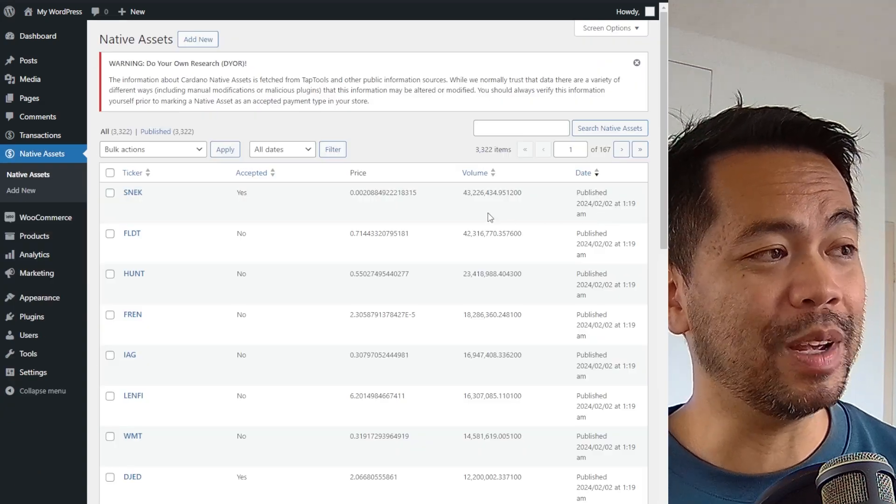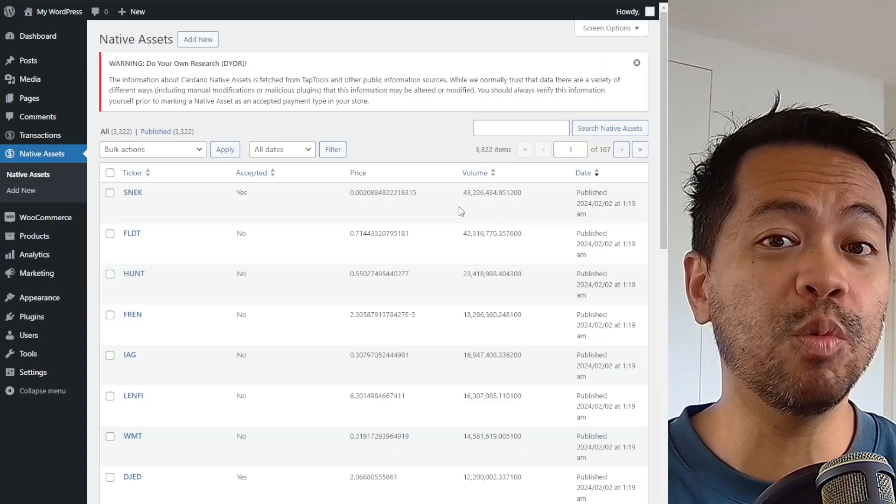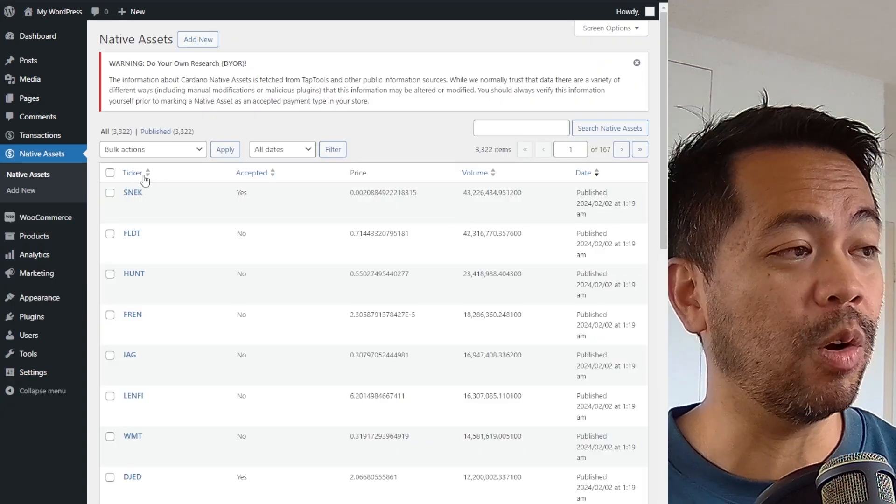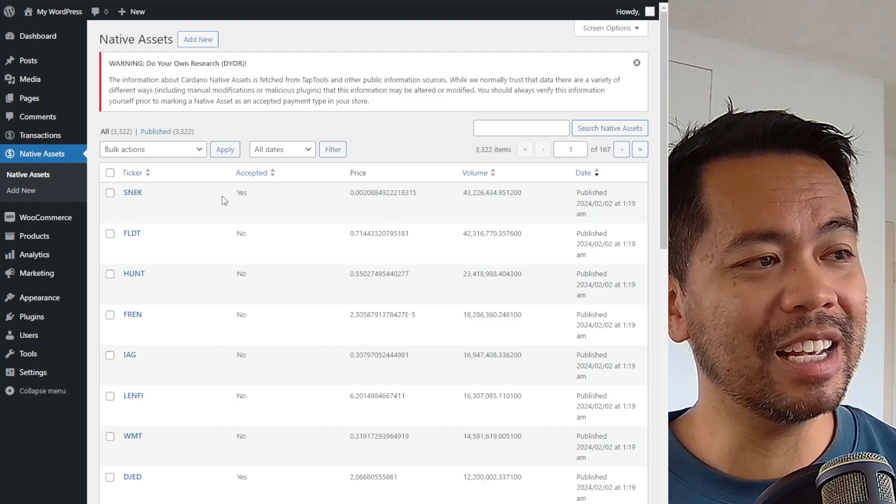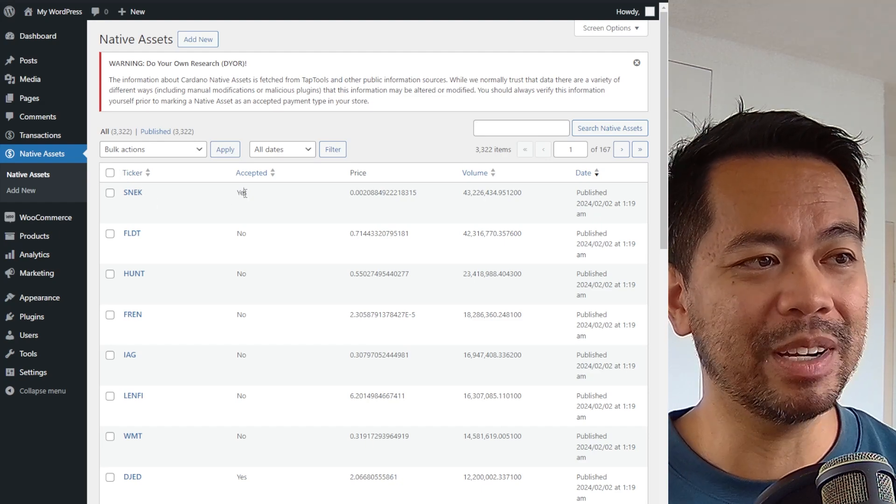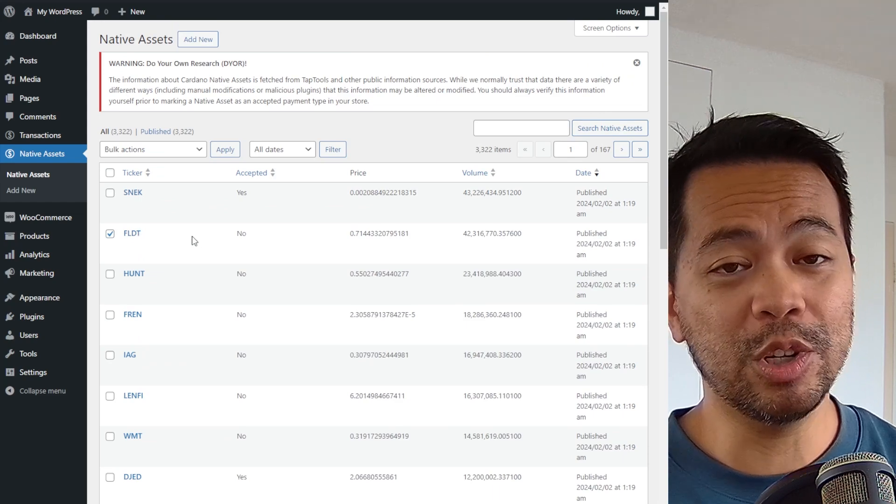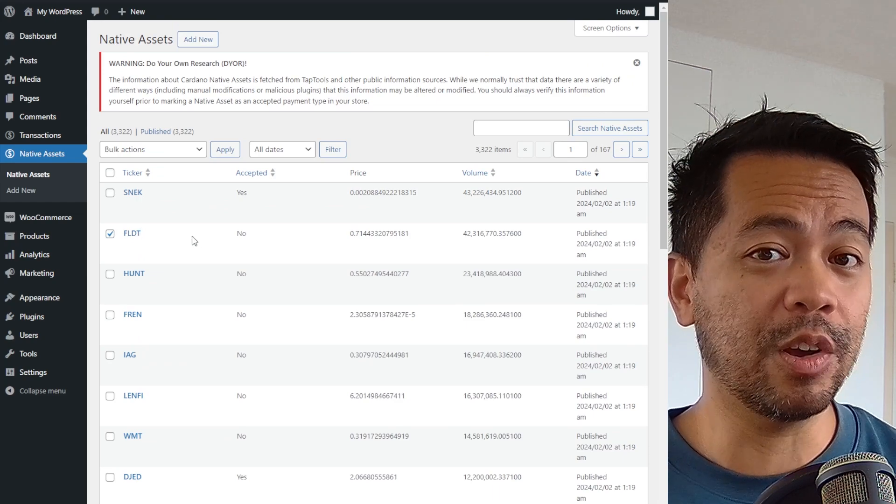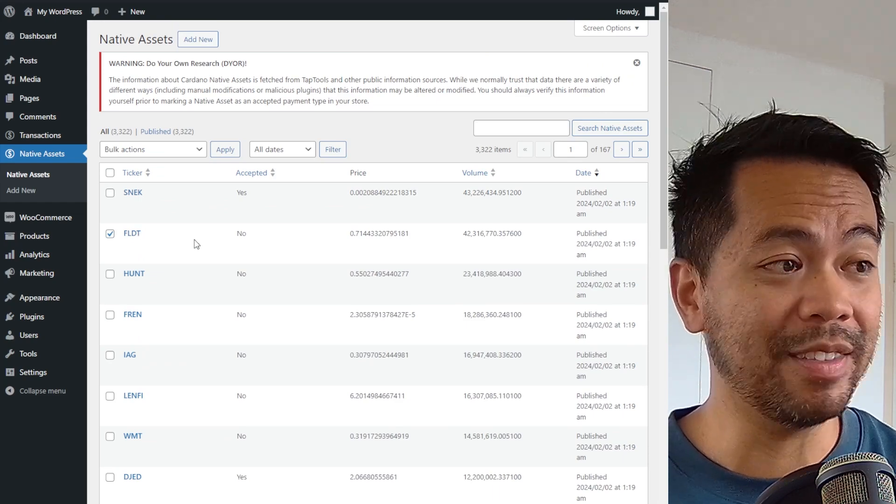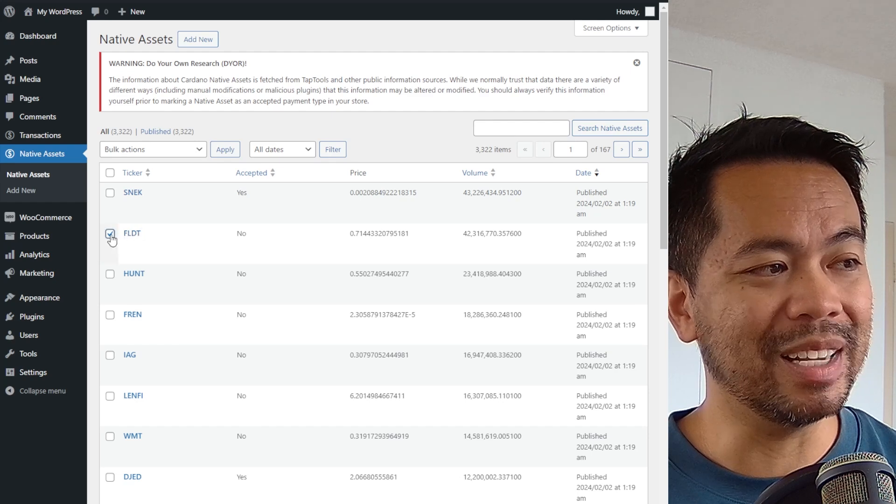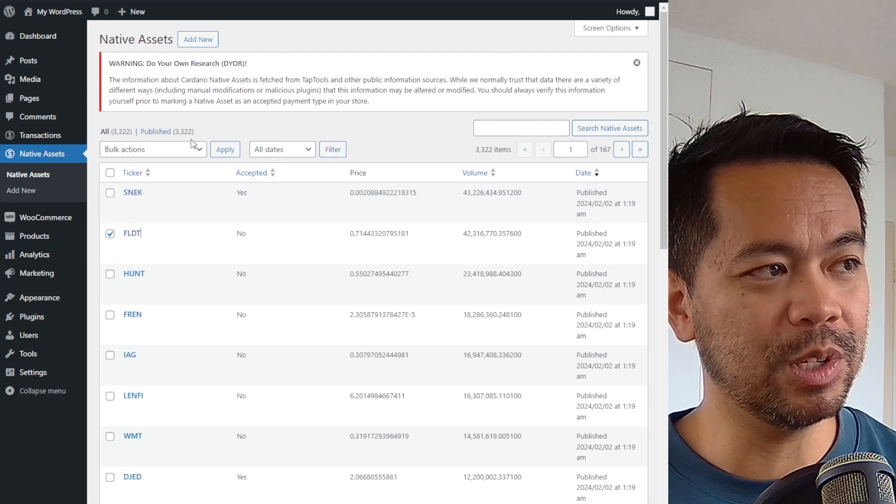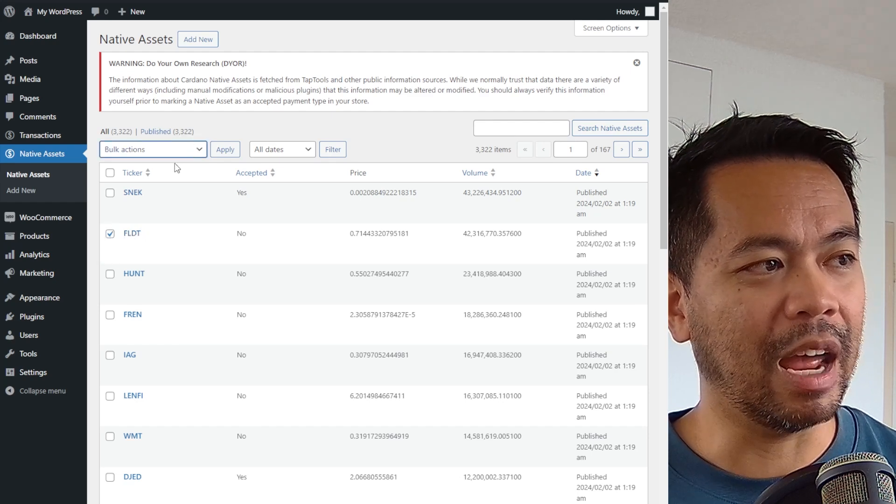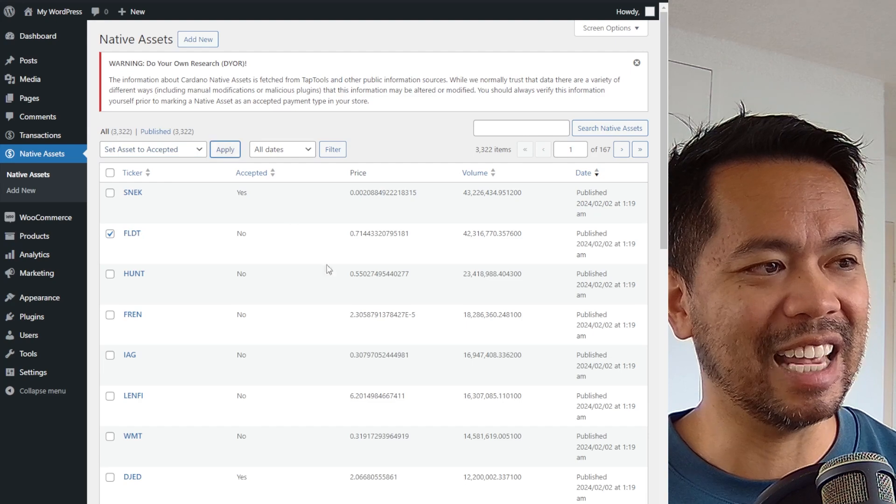Now, the next thing you need to do is enable which native assets you want accepted on your e-commerce store. So here you can see I have SNEC enabled as yes, but you can also choose from any of the other tokens that are available on tap tools via their API. And all you need to do is select the token. So here is fluid token and my action here, I'll set as a set.